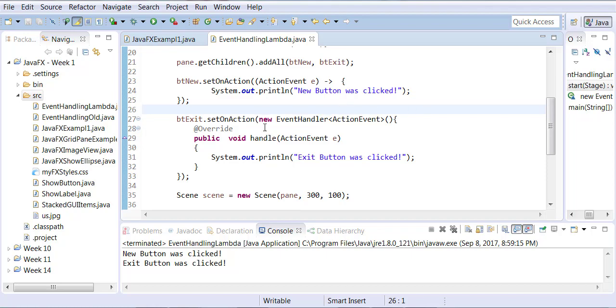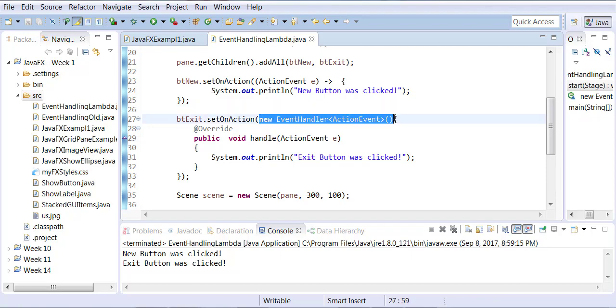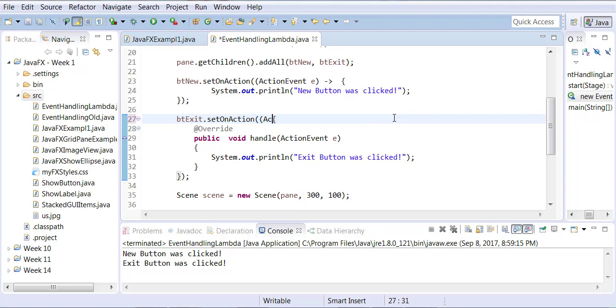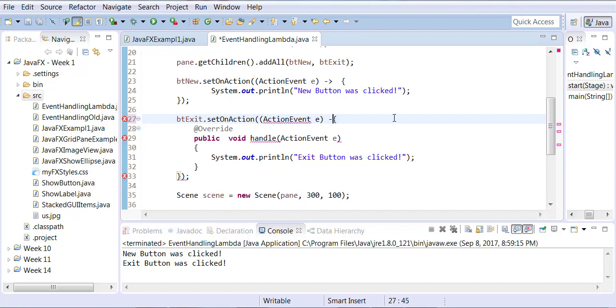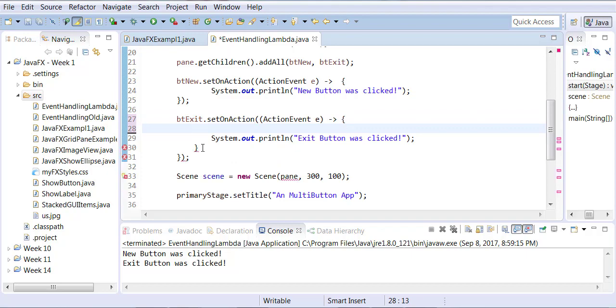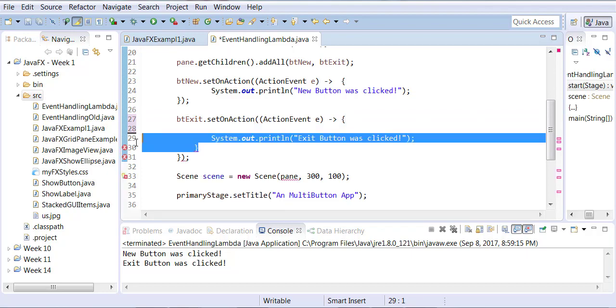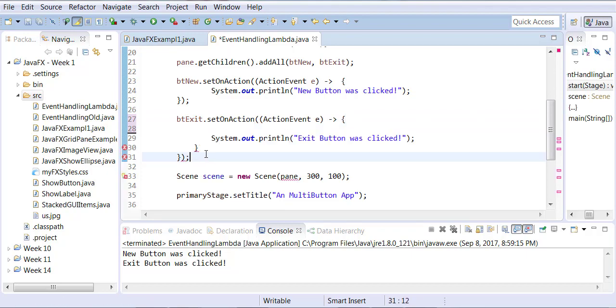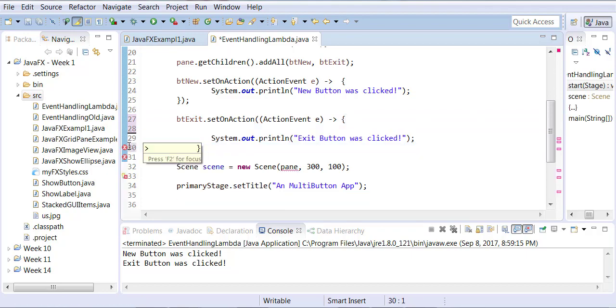So now if I were to translate this into that, similarly I'm going to get rid of this whole thing as ActionEvent E and I can use my lambda expression and all I need to do is I can get rid of my override and I can simply just throw this statement out there.